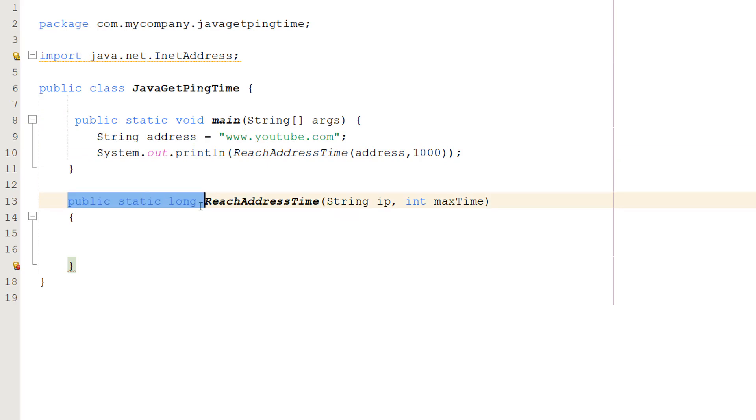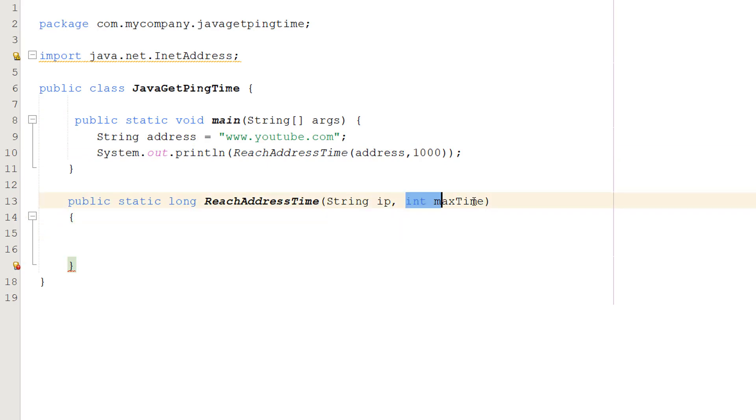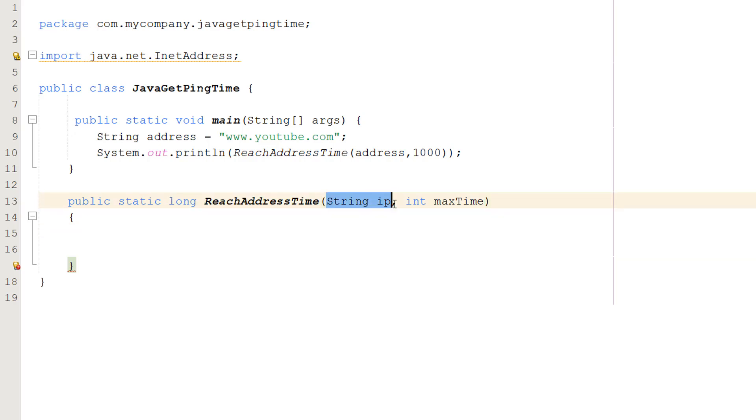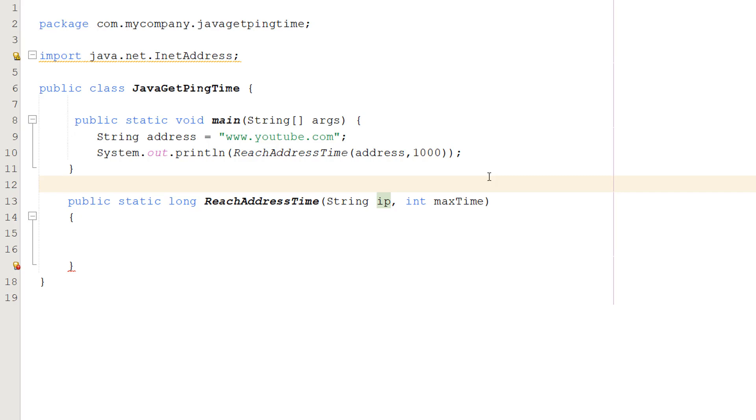We're going to do public static long reachAddressTime, String ip, int maxTime. So this is going to return a long value. A long is a 64-bit integer basically to keep things super simple. It just allows for bigger numbers. You might want this. You don't need to have long but it's there just in case you're dealing with really big numbers. It's called reachAddressTime. String ip is the IP address you want to ping and int maxTime is the maximum amount of time we're going to allow for this operation to take place.